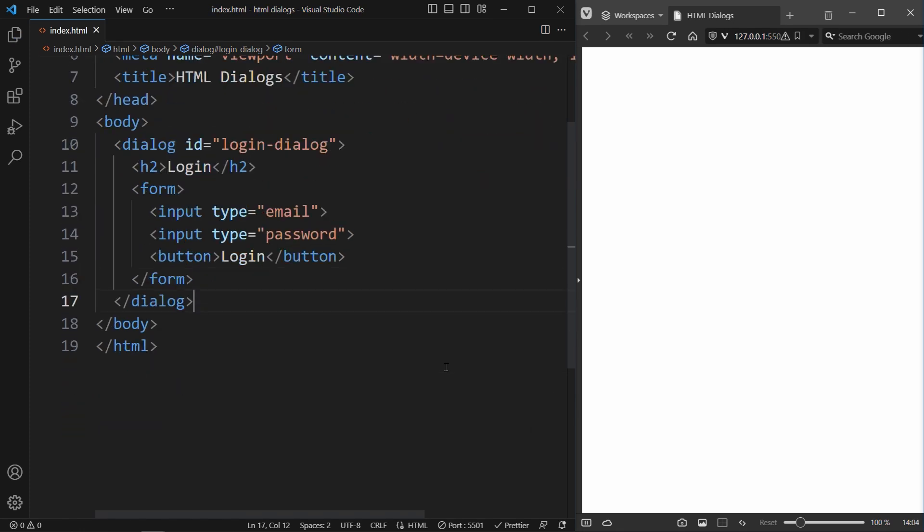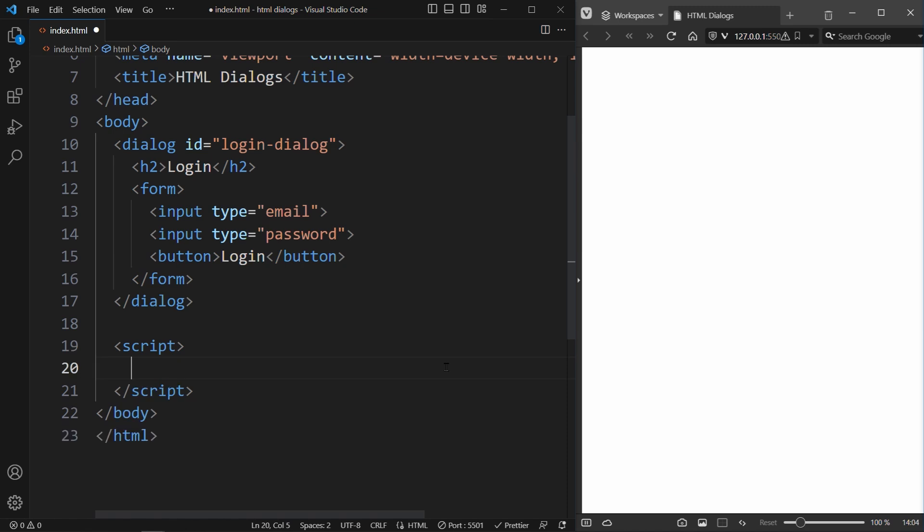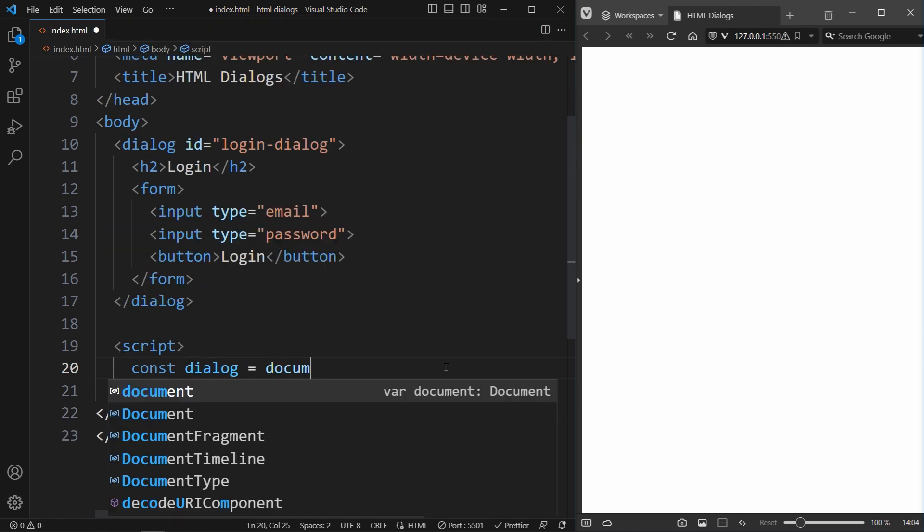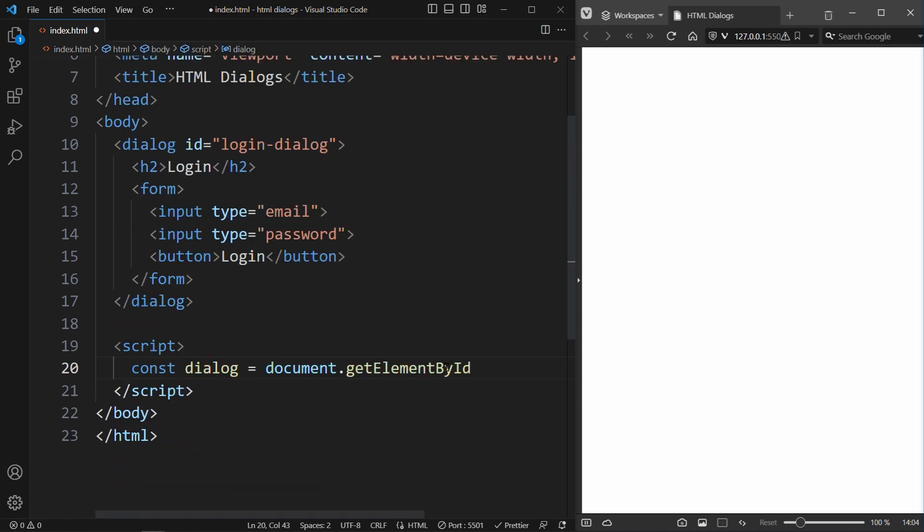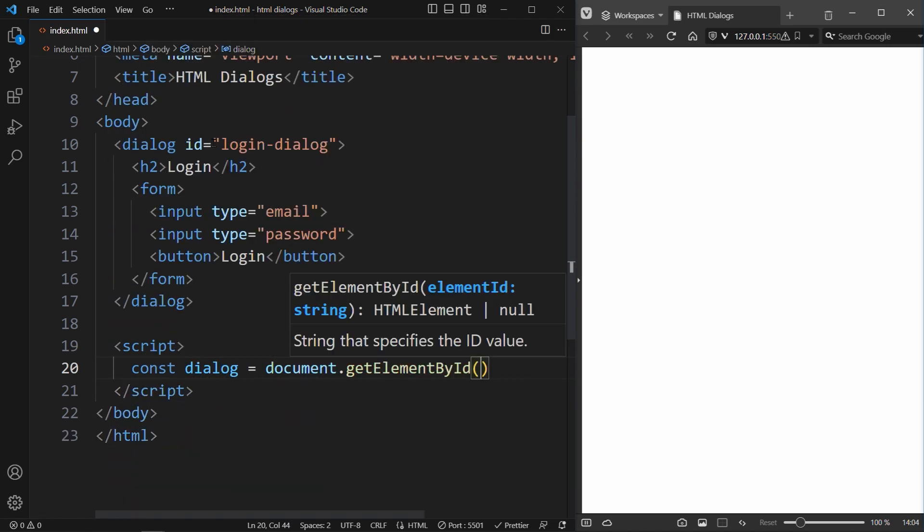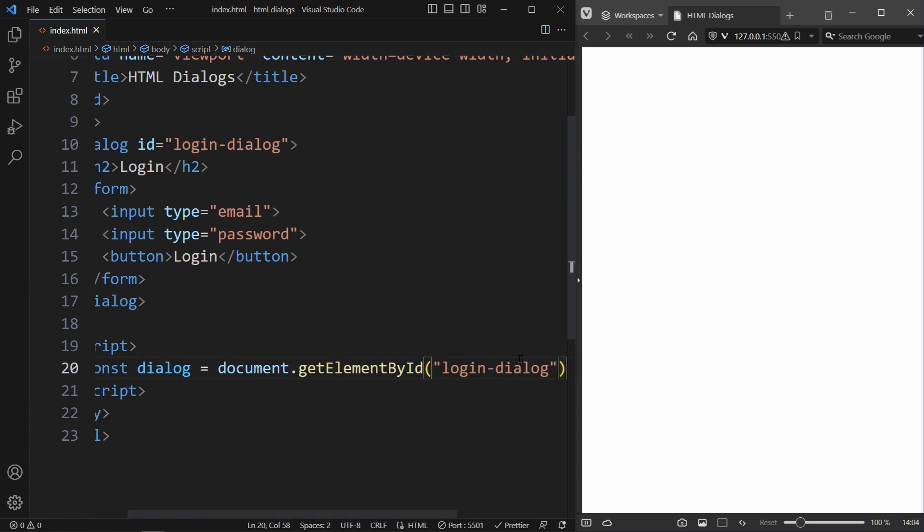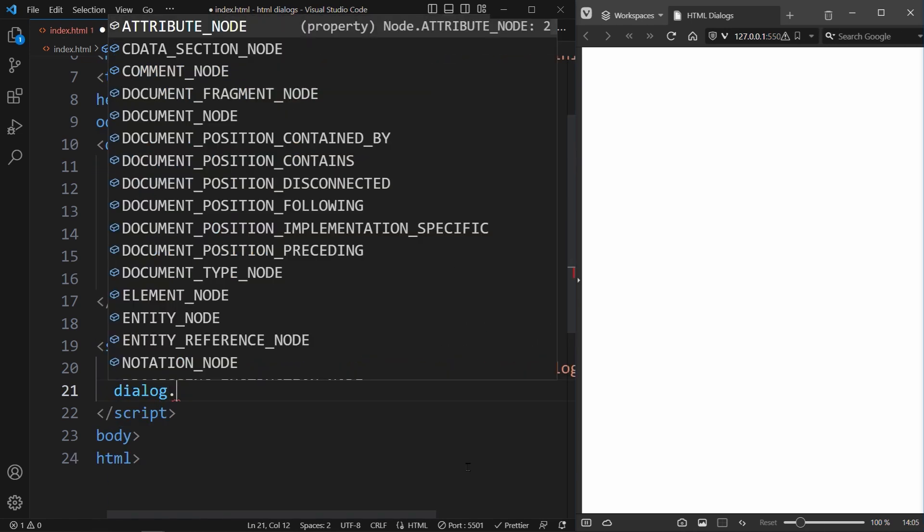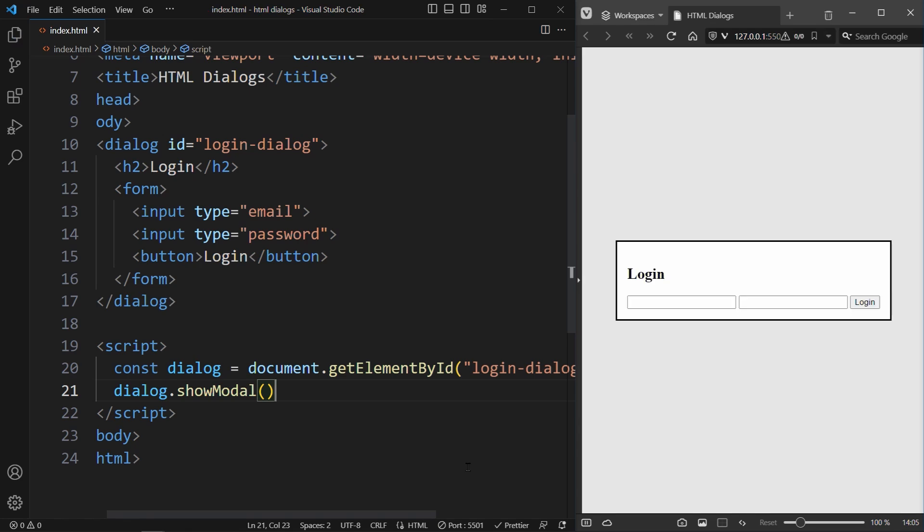To open this dialog, we can call the showDialog method in JavaScript. So first we have to get our dialog element using its ID loginDialog. And then we can call Dialog.ShowModel. This will display our dialog in the browser.